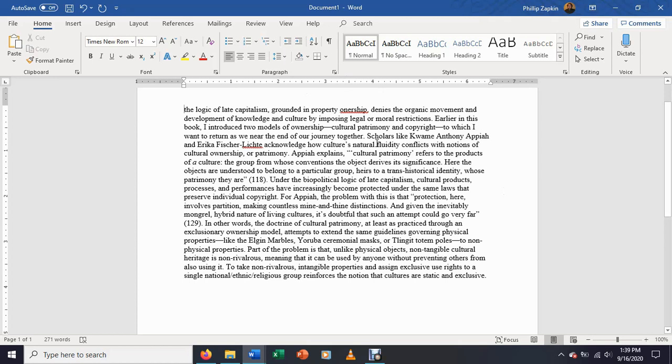So especially in our current moment where we are living through a pandemic that's making it increasingly difficult to work face-to-face with people, providing feedback electronically is significantly important.